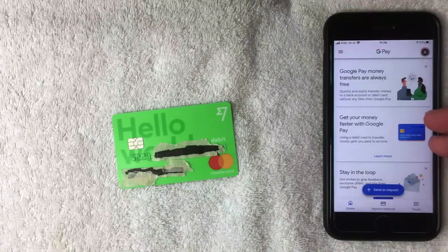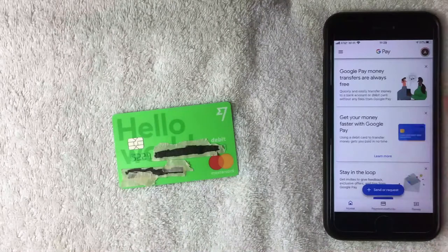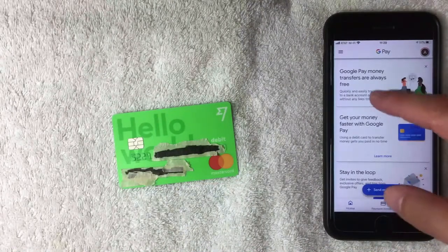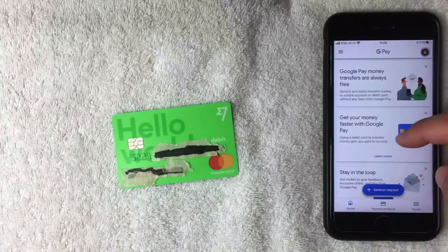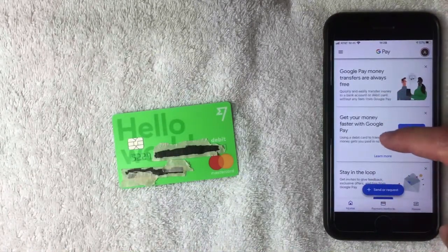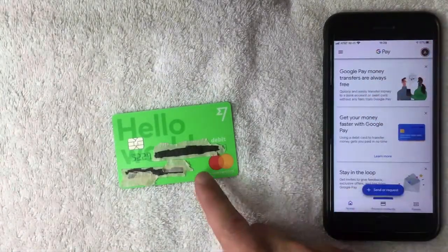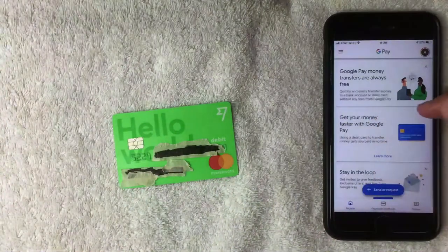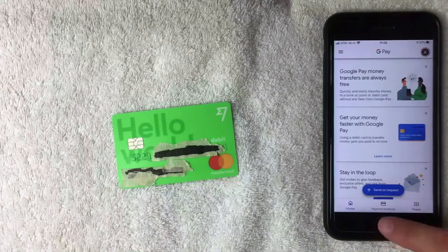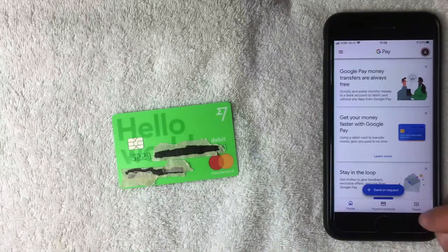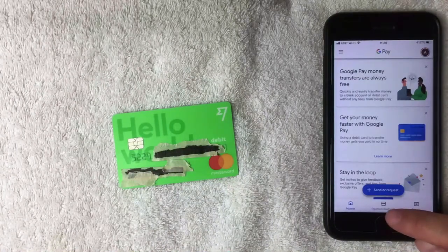I went ahead and opened up the Google Pay app, and this is the home screen. Here you're going to see various notifications that Google is sending out to you. To add your TransferWise debit Mastercard, scroll to the bottom menu — there's Home, Payment Methods, and Passes. You want to click the middle one called Payment Methods; it looks like it has a little credit card icon above it.